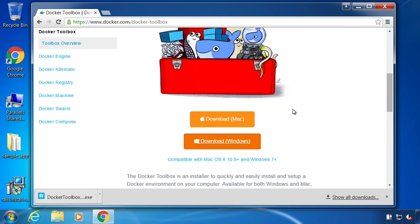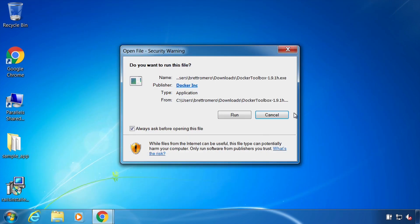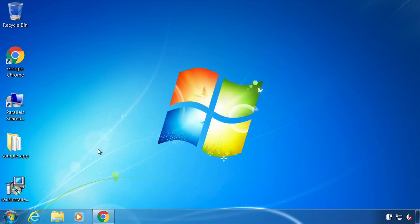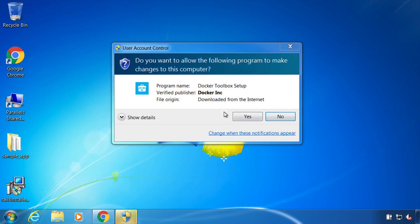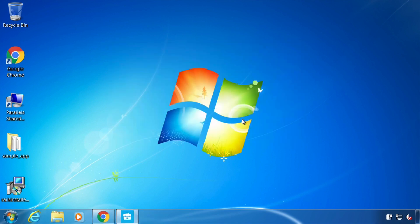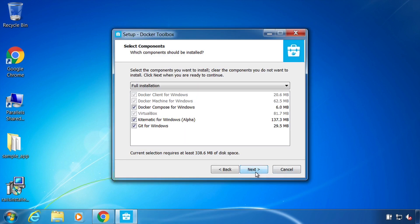Okay, so the download has completed and I'm just going to go ahead and double click this and begin the installation. And run through everything here.